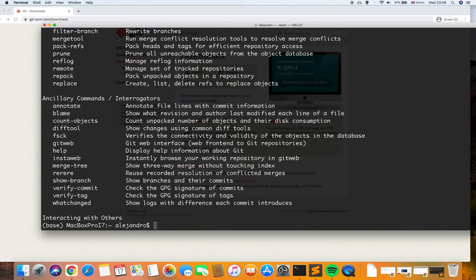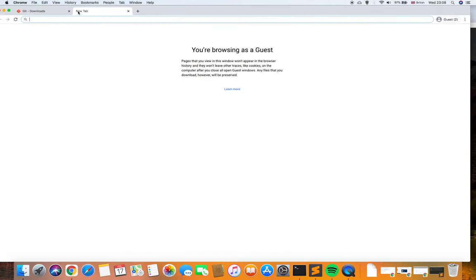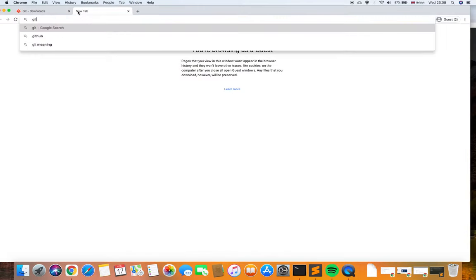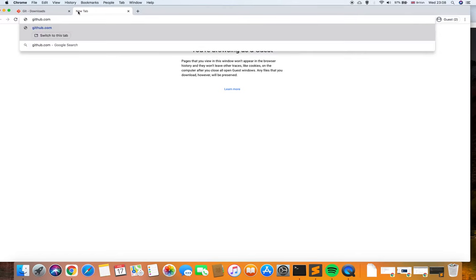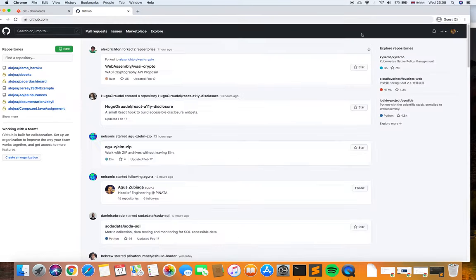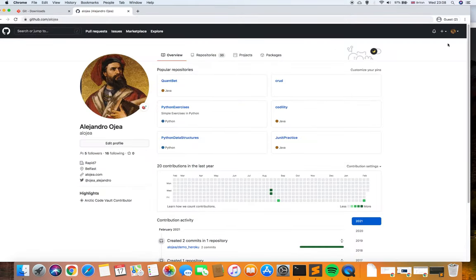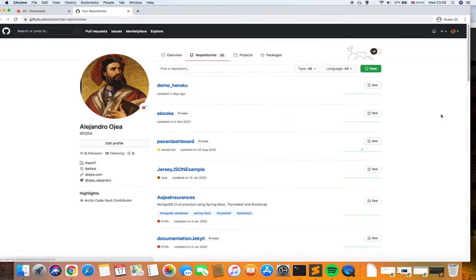The next step is to create a GitHub account at github.com. I already have an account here — that is my GitHub dashboard and I already have repositories here. A repository is like a folder where we are able to store our projects.